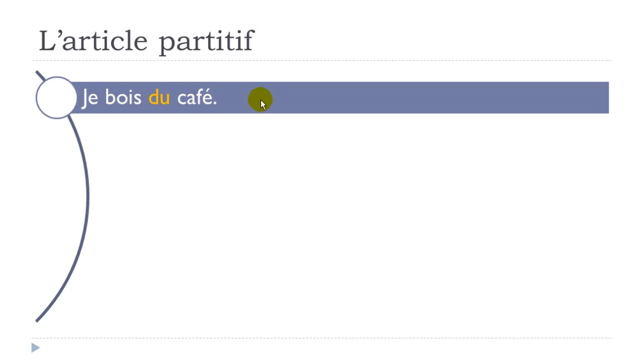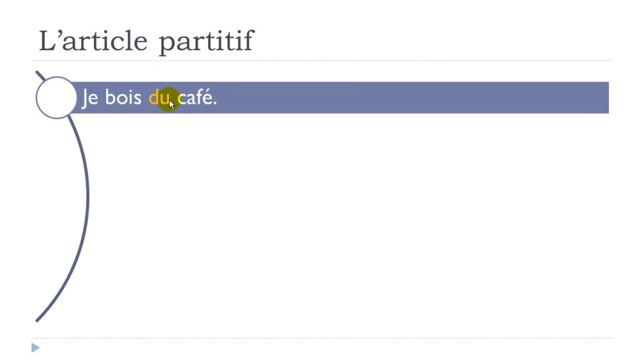The other option as well would be to say je bois le café, so if you want to put this article défini, but then you would have to put more information after - le café de ma mère, the coffee of my mother if you want. So in that case in this lesson we'll only focus on l'article partitif, so it's some. Je bois du café.